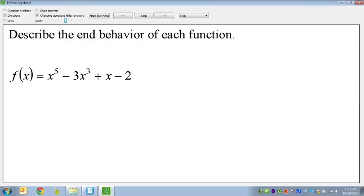So x to the fifth — whenever we're talking about end behavior, we always want to look to the variable with the highest exponent. X to the fifth is the biggest, x to the third is the next, and x to the first is the smallest. So I want to look for the highest variable, which is x to the fifth power.